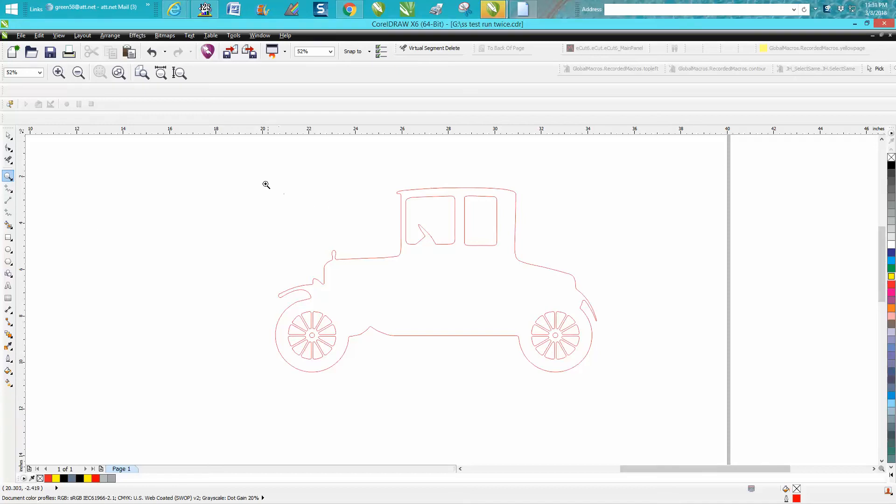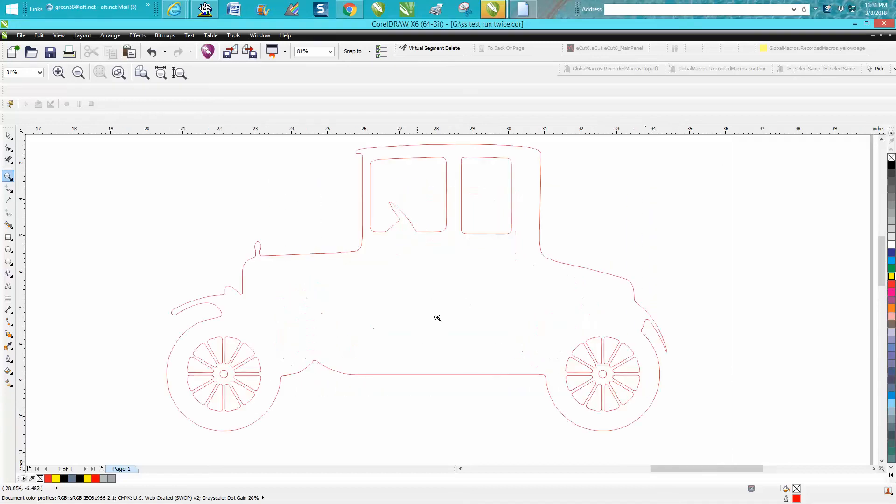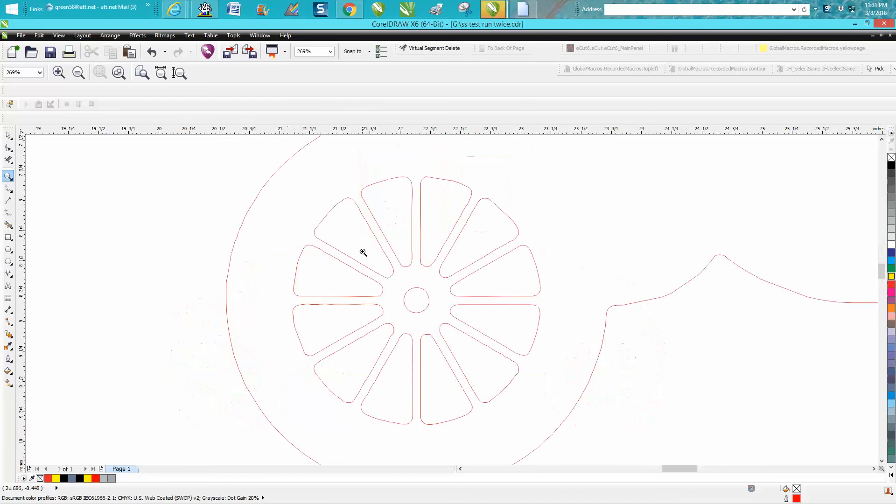Hi, it's me again with CorelDRAW tips and tricks. I was tracing this Model T type car tonight and it traced pretty good. I thought I'd show you a little insight into the way I think about doing things.